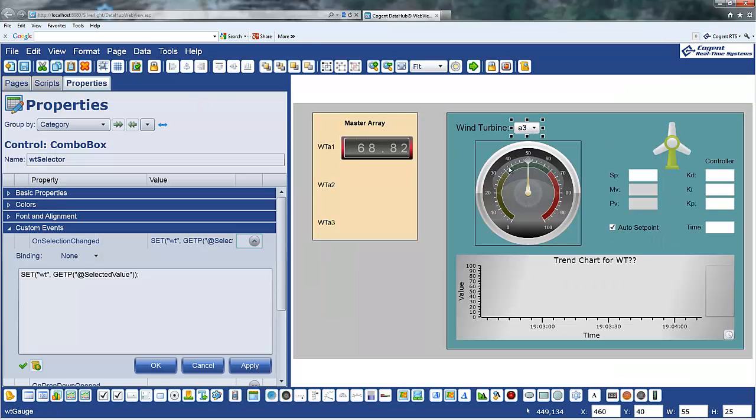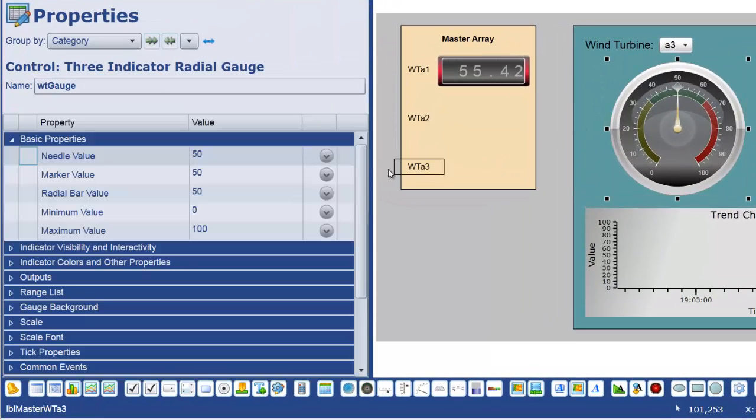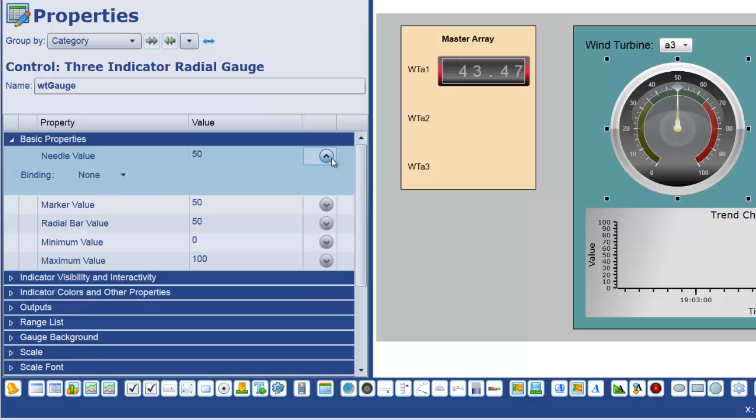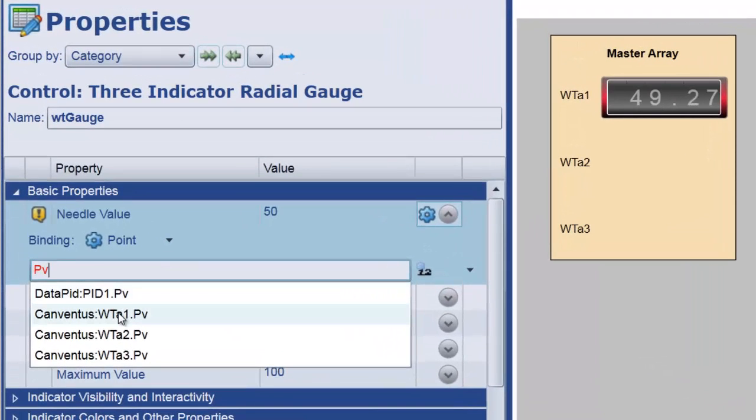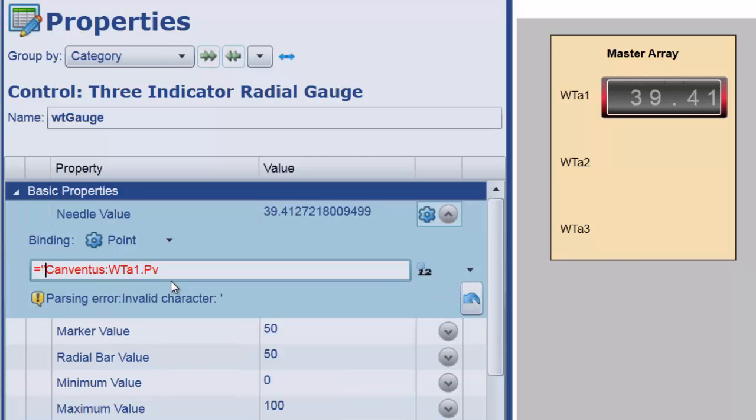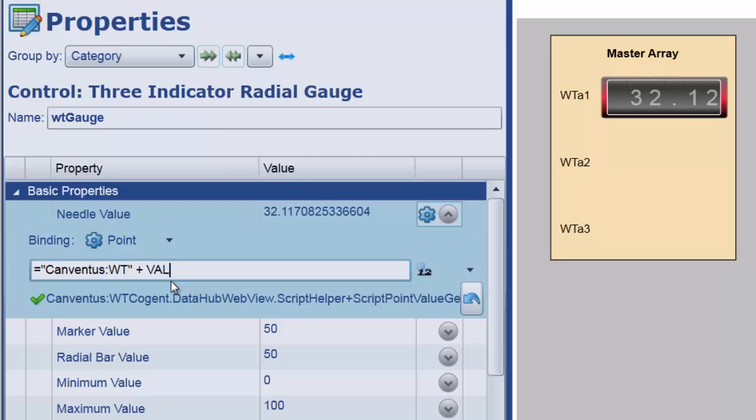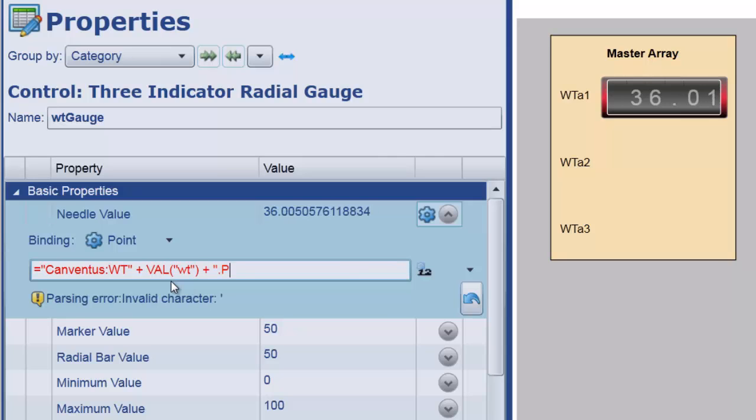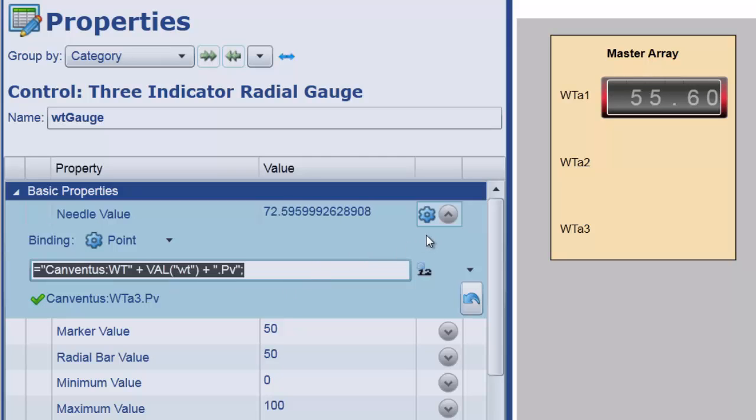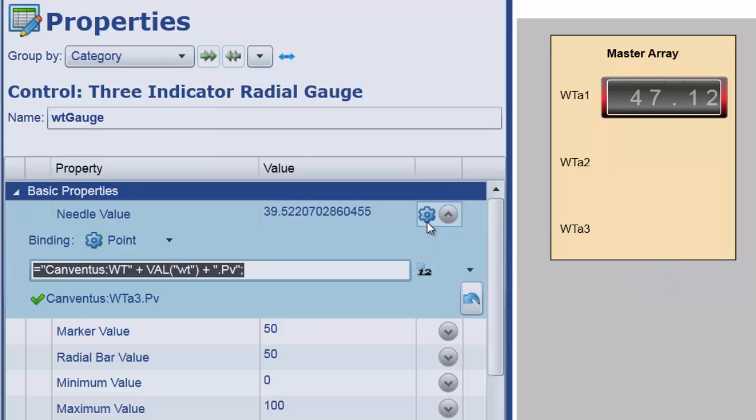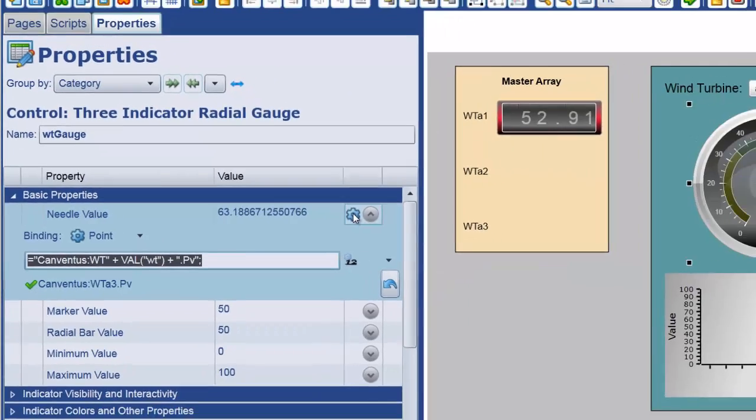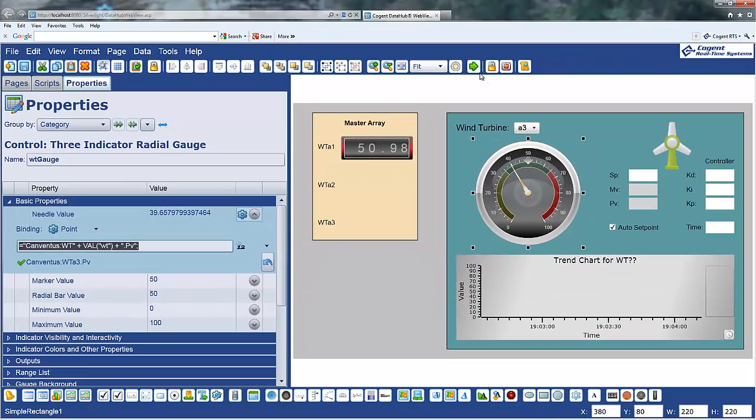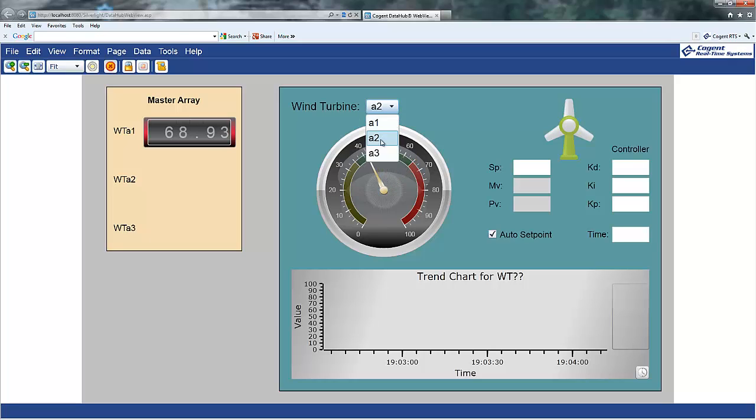So, let me just come back here now to this gauge and actually use that point binding. So, inside my needle value, rather than binding this to, for example, this guy, what I'm going to do instead is use a dynamic binding. So, I'm going to say, I want to bind that to WT plus the value of the WT global dynamic that I've created plus .pv. And, you can see that when I hit enter on that, it now tells me that this point is actually bound to Canventus WTA3.pv, and it's deriving from a script of Canventus, etc. And so, you'll notice that now as I go back in and I change this from, say, A1 to A2 to A3, the actual value of the needle is changing because it's pulling it from a different variable.